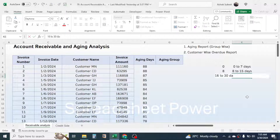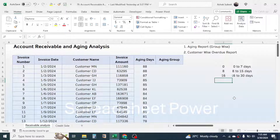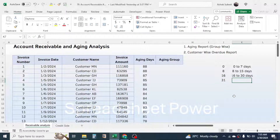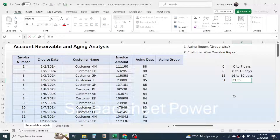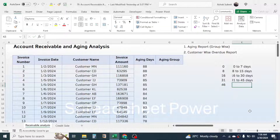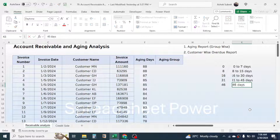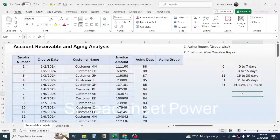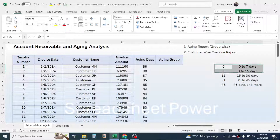The next group is 31 days to 45 days, so type 31 and the group name '31 to 45 days'. The next group is 46 days and more, so type 46 and the group name '46 days and more'. These are the categories of aging based on which we will display which group a particular invoice belongs to.